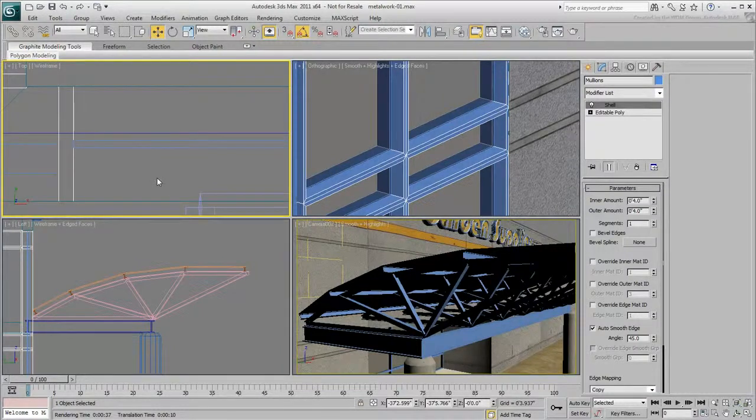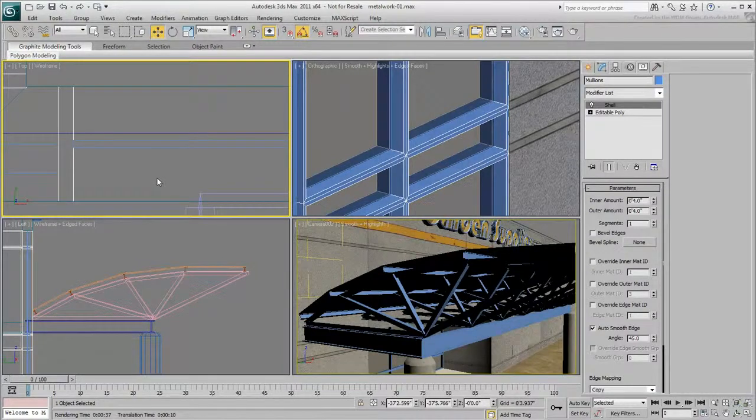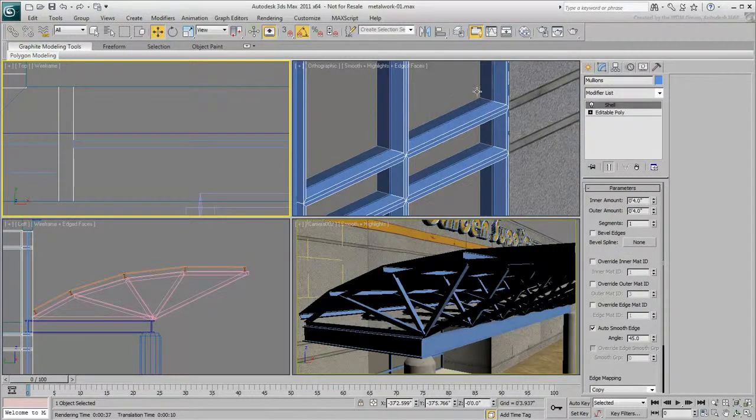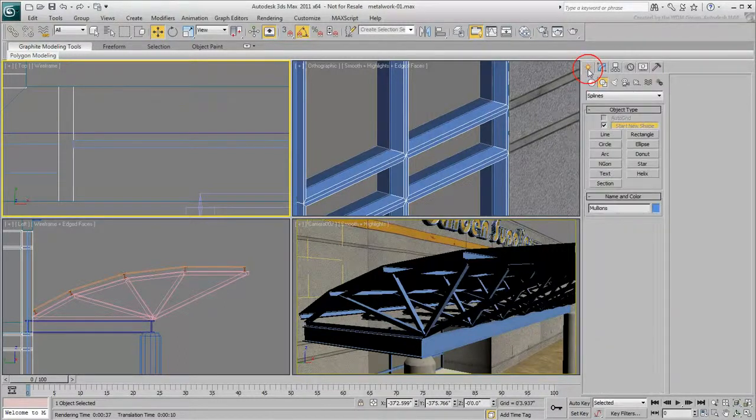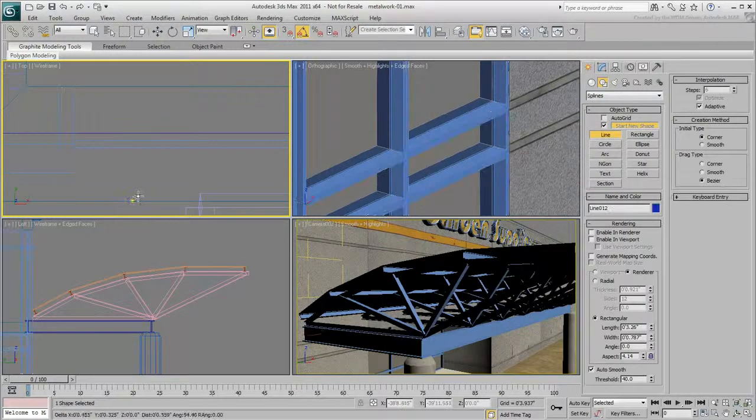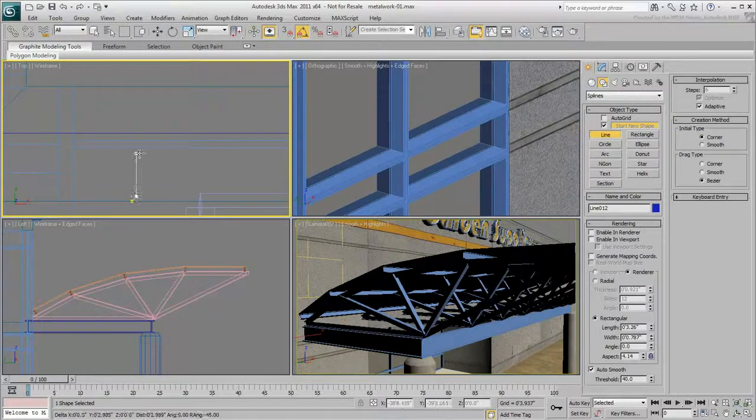Drawing the profile in the correct orientation is tricky, but fortunately you can always adjust it after the fact. In the top view, draw a profile to add details to the mullions like chamfered corners and contours for the glazing.